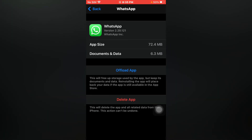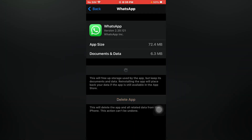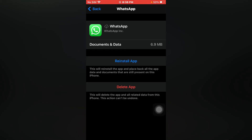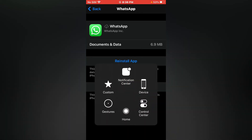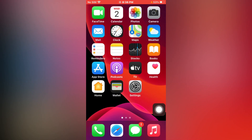Now you can see 'Offload App' — just tap on Offload, then tap on Offload again. Now you can see WhatsApp data deleted successfully.